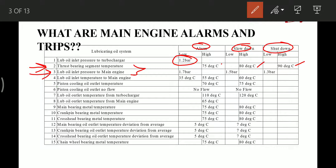Lube oil inlet temperature to main engine: at 35°C it gives a low temperature alarm and at 55°C it gives a high temperature alarm. At 75°C it slows down the main engine. Piston cooling oil outlet no-flow gives a no-flow alarm and also slows down the engine. Lube oil outlet temperature from turbocharger: high alarm at 110°C and slowdown at 120°C.